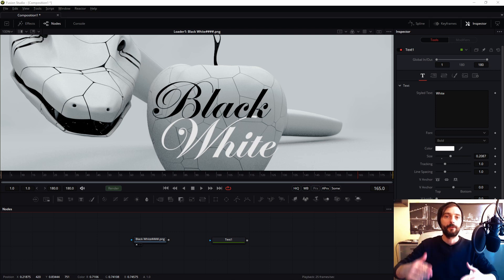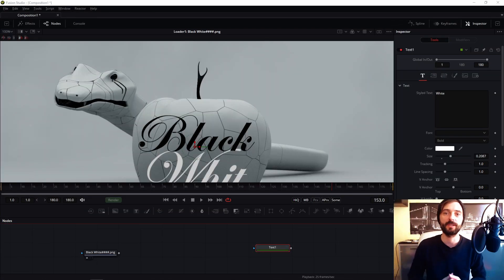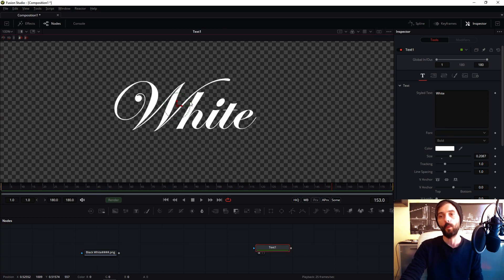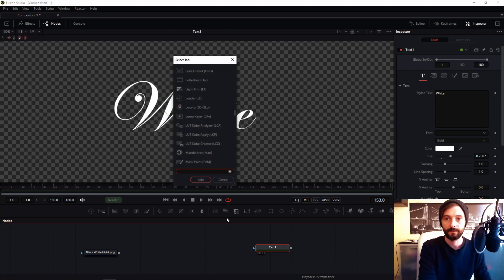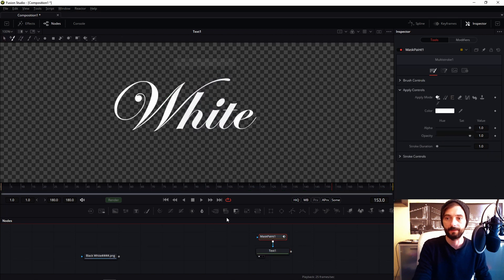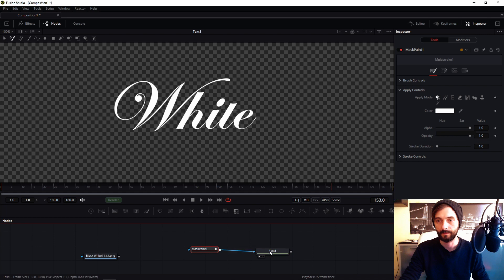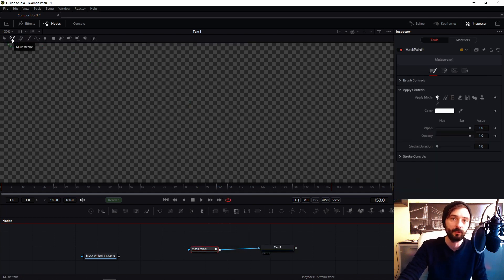So run Fusion and let's get started. We are in Fusion, so first we of course import text. My text is white and in my text I connect mask paint. Default in mask paint, select is multi-stroke — change this to stroke. You must select stroke.